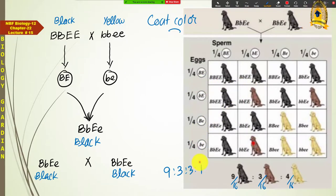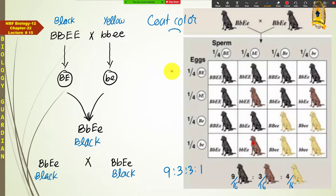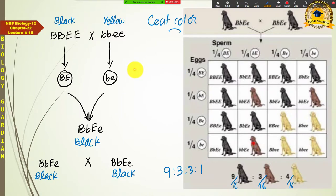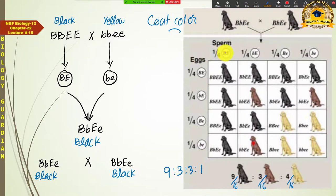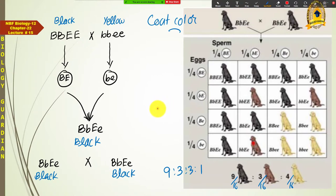یہ Mendelian inheritance سے ایک واضح deviation ہے — Mendel نے اس طرح کا phenomenon نہیں دیکھا تھا۔ Labrador کا coat color epistasis کی واضح example ہے۔ اب آپ کو کوئی بھی دو labrador دیے جائیں تو آپ ان کے genotypes کو put کر کے gametes derive کر کے fertilization work out کریں اور results predict کریں۔ Book میں اس طرح کی ایک activity دی ہوئی ہے جسے ضرور solve کریں۔